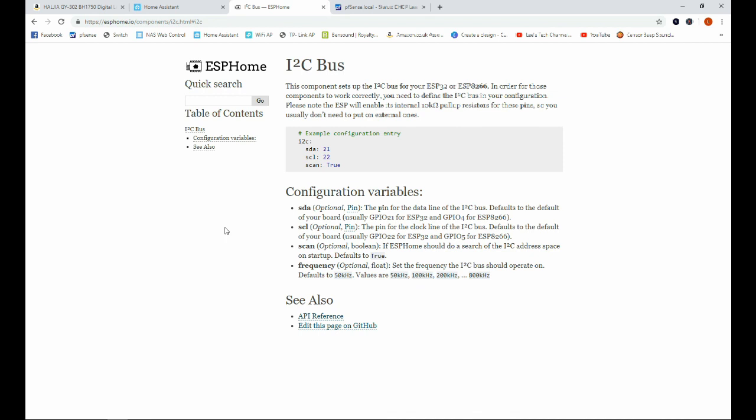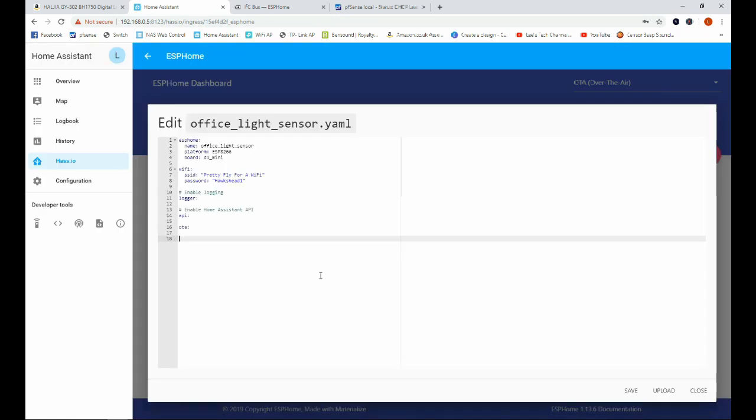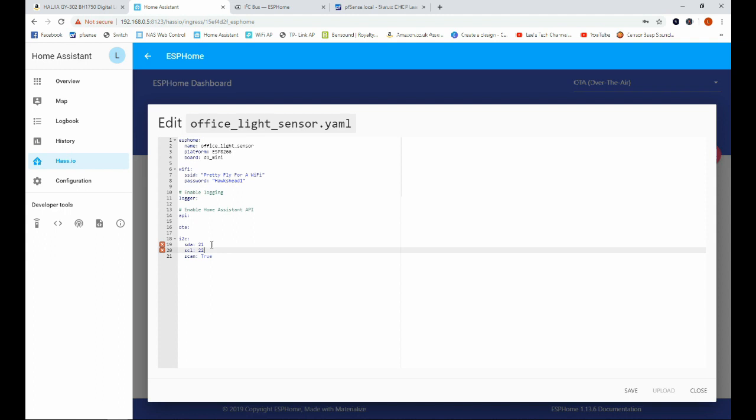So our next step here is to install the I2C bus components. So I2C is a communication protocol that this light sensor uses so what we're going to do is on the ESPHome web page that I will also leave a link for in the description we are just going to copy this example and we're going to copy it into our file here.